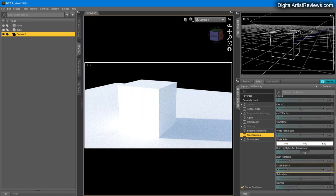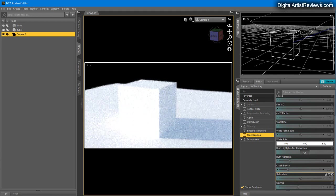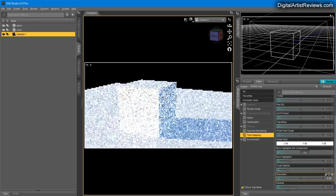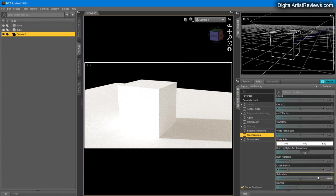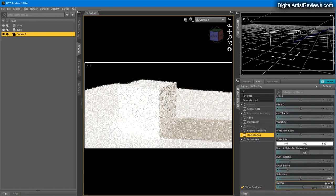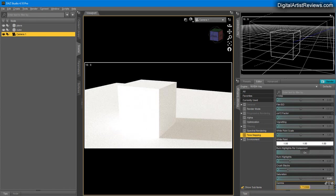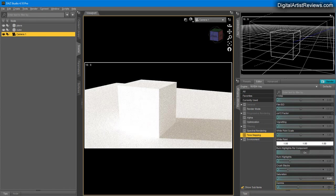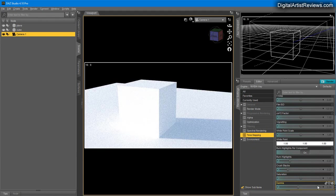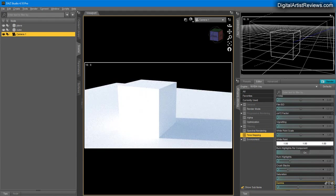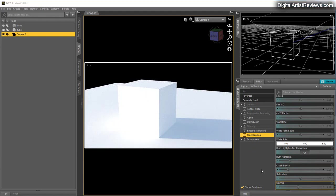Saturation obviously controls color—full color versus black and white. Gamma is gamma, no need to explain that. That's it.